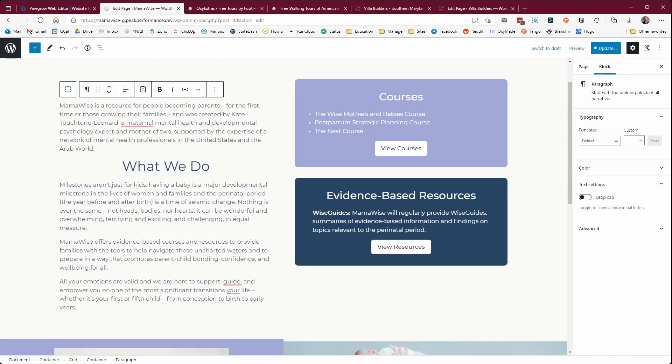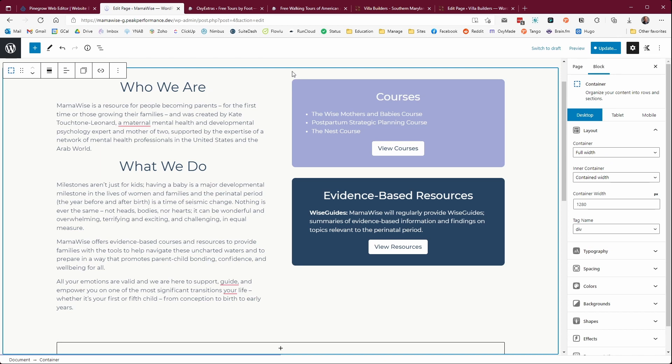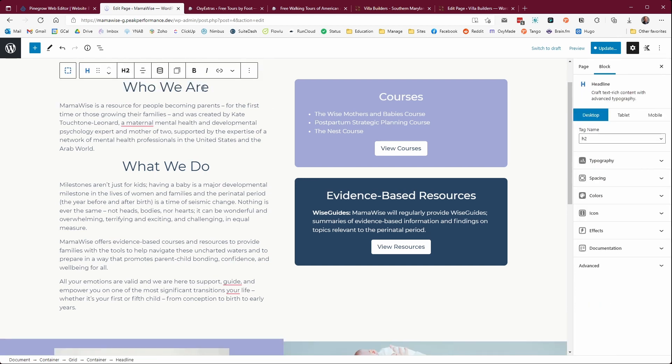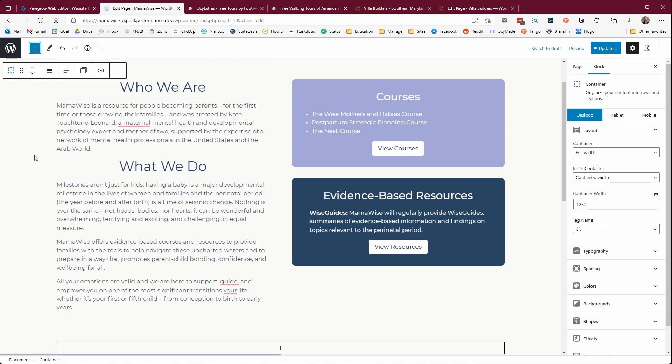One of the big challenges that we have, especially with Gutenberg, is that it combines content and design, which really gets away from the way that CMSs are supposed to work, where they're separate. Where you can change the pictures, you can change the text, you can change some basic formatting, but you're not going to mess with the overall design of the site or of the page. The WordPress block editor turns all that upside down by making everything a block. So any editor can come in and really mess up the way that this page looks.